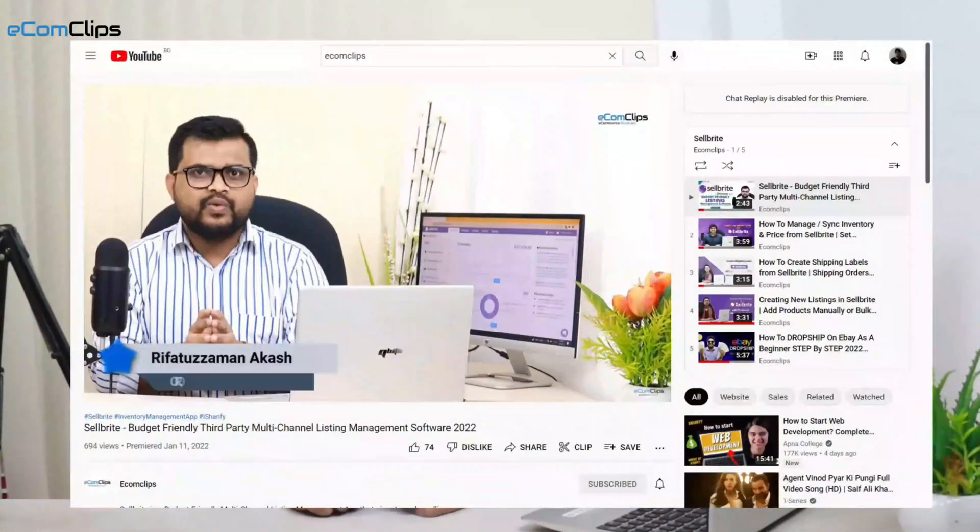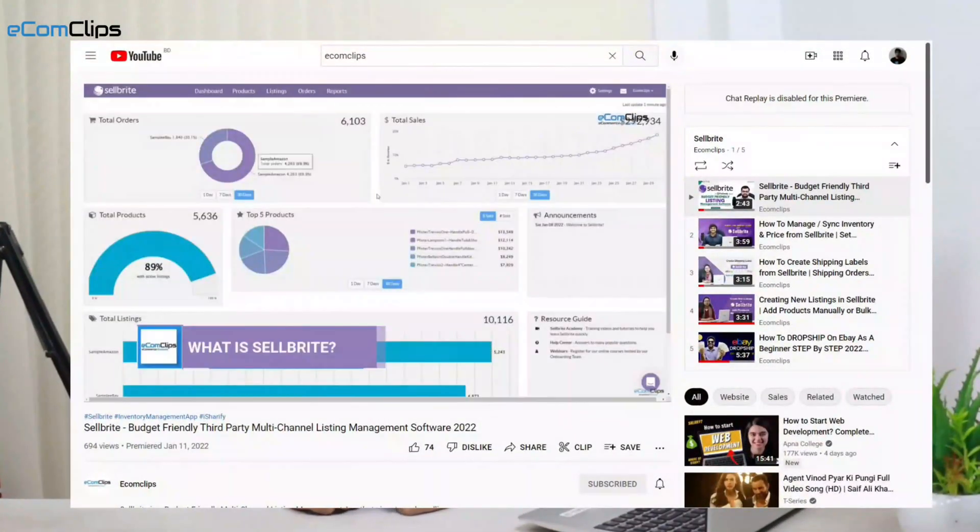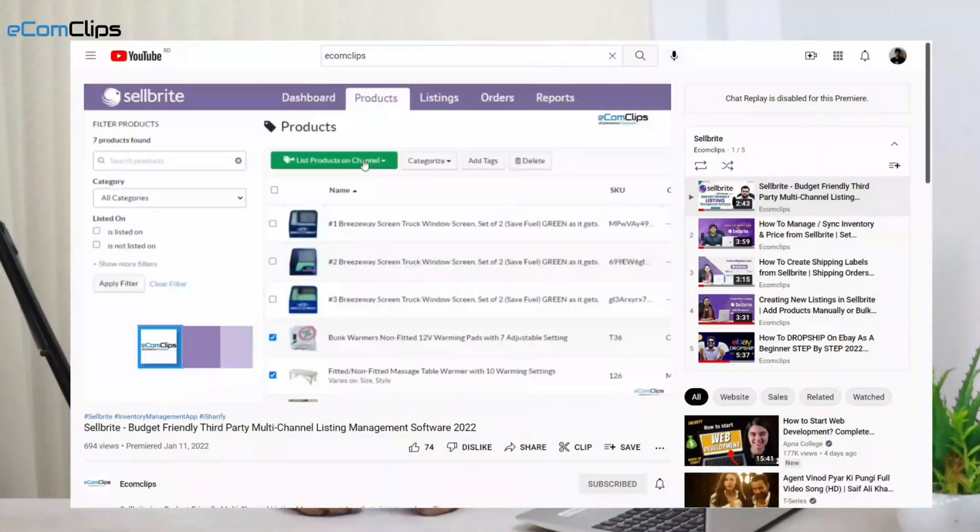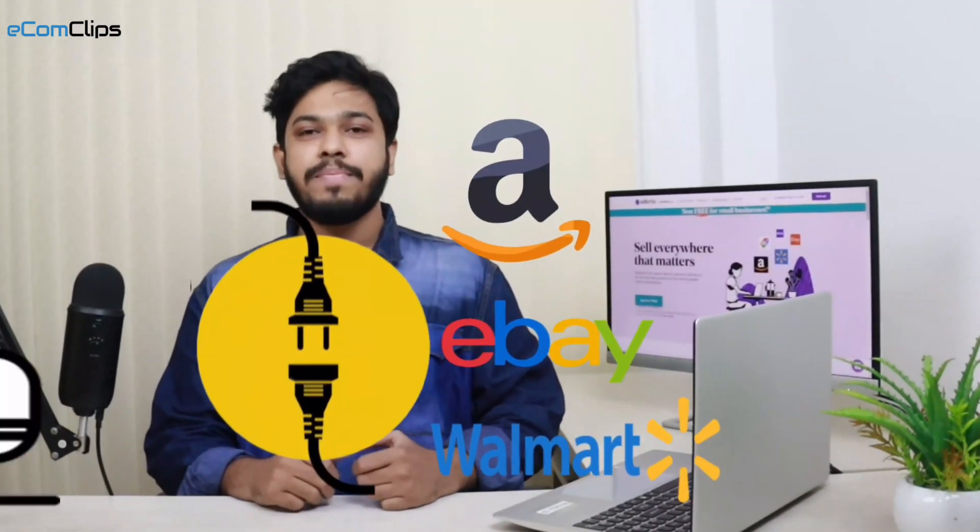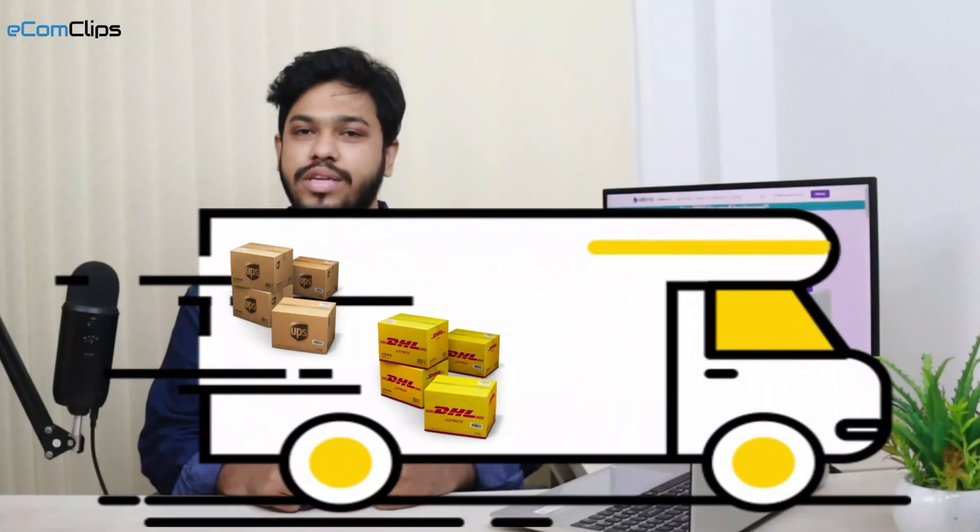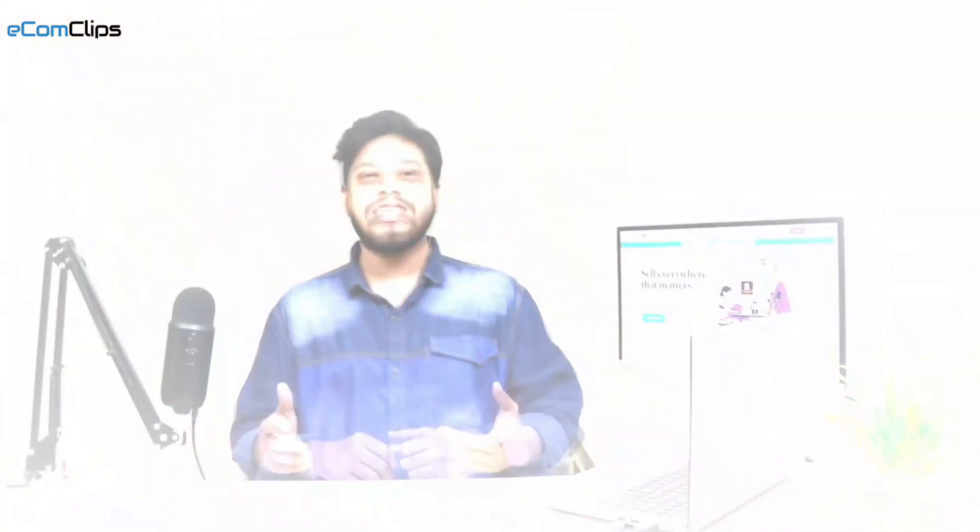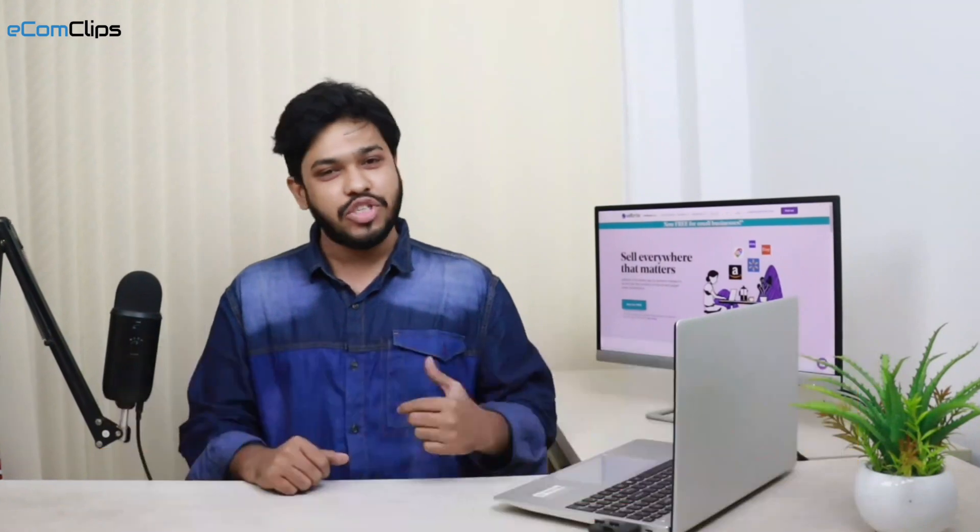In our last video, we already explained the introduction to Sellbrite and the basic fundamentals. In this video, we will show you how to set up and integrate sales channels and shipping carriers with Sellbrite. This is your host Jahid, and welcome to another Sellbrite episode of Ecom Clips. Fasten your seat belts and let's jump into the screen.